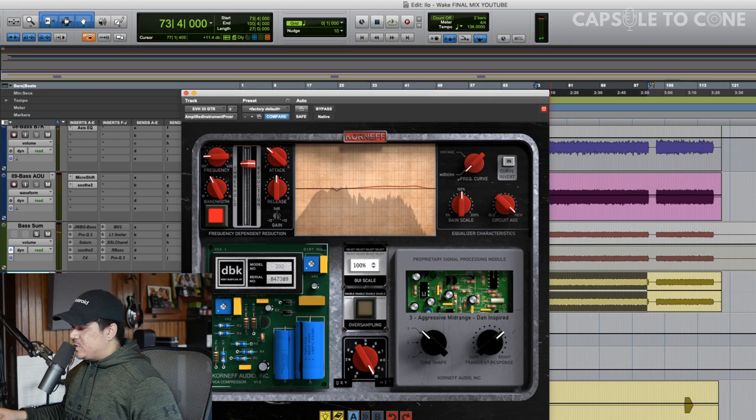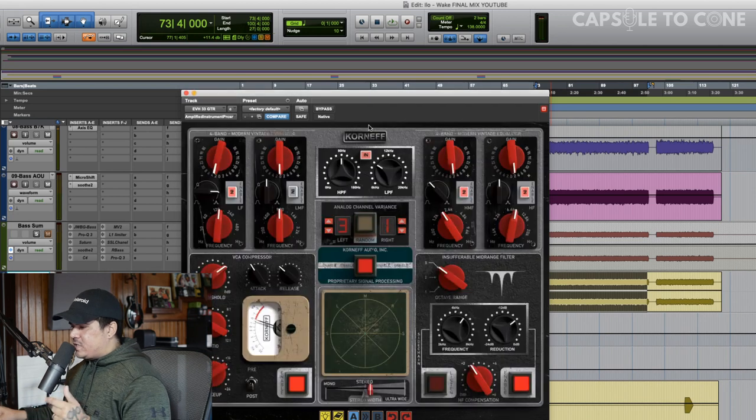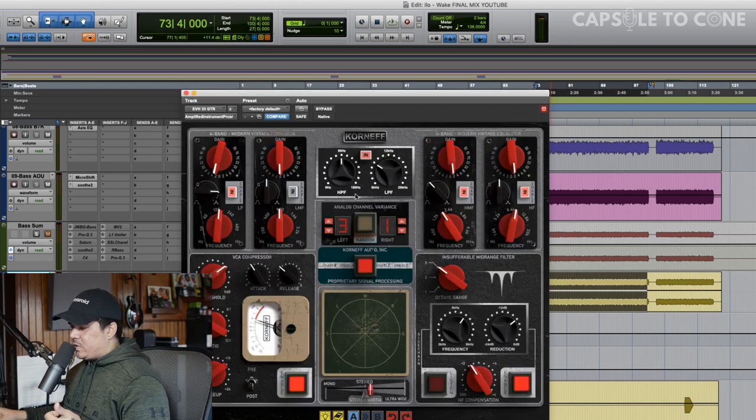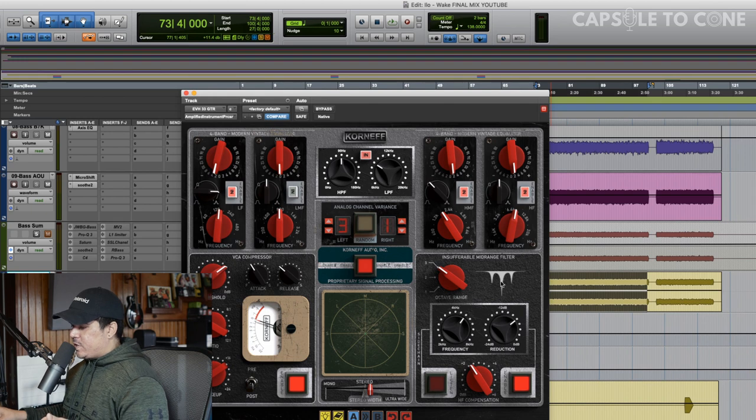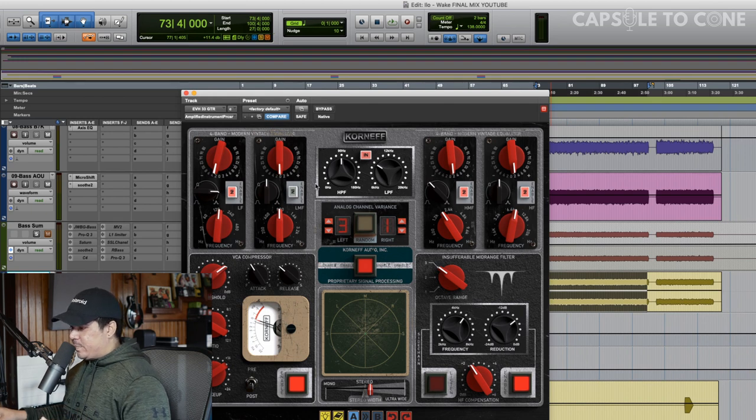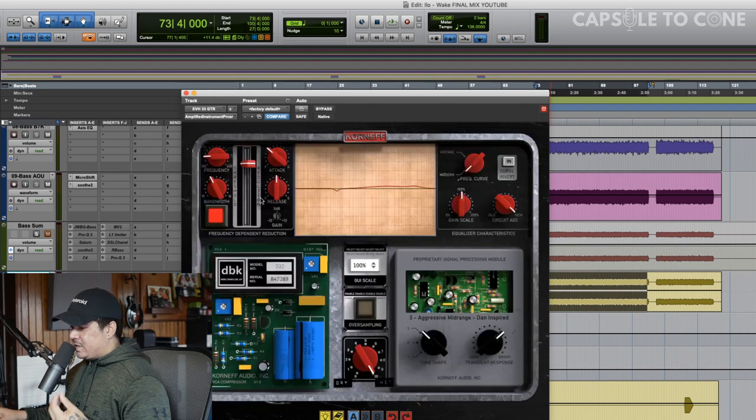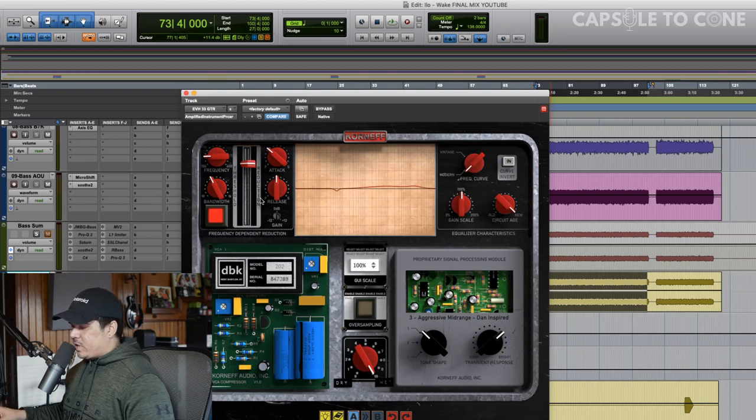Man, it just sounds so good. So we've done EQ, proprietary signal processing, mid-range filter, stereo widening, VCA compression, dynamic EQ, all in one plugin.